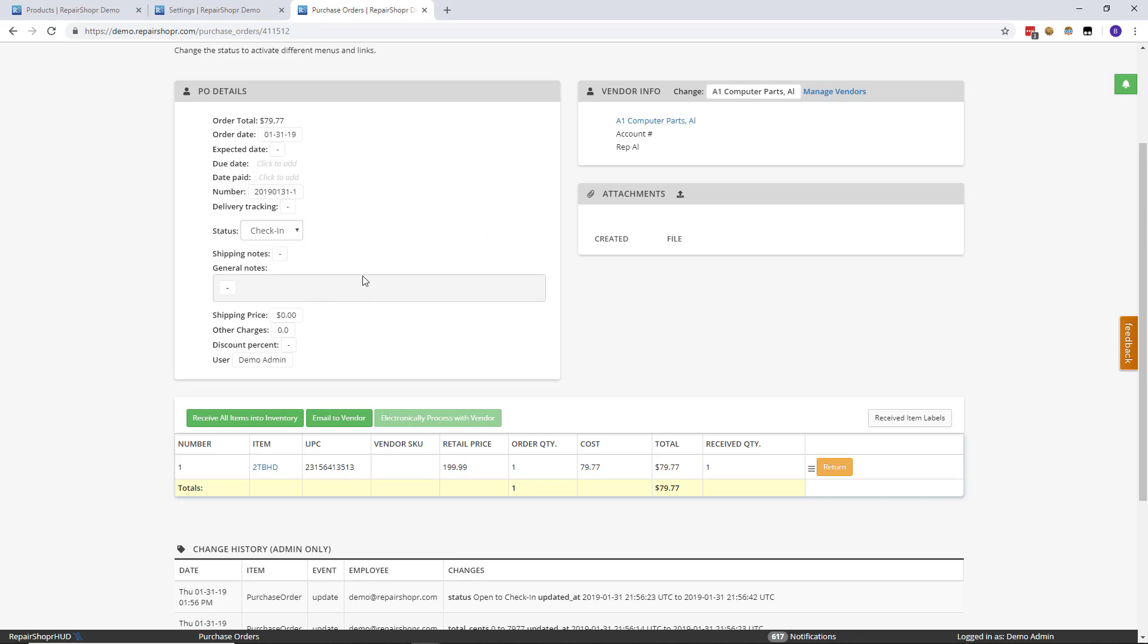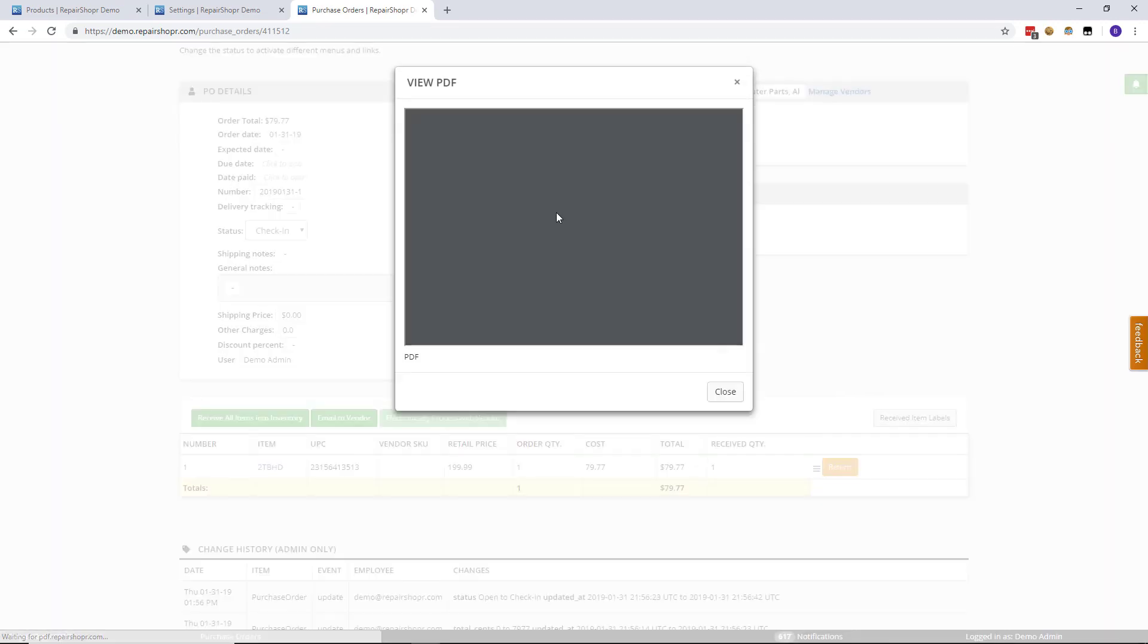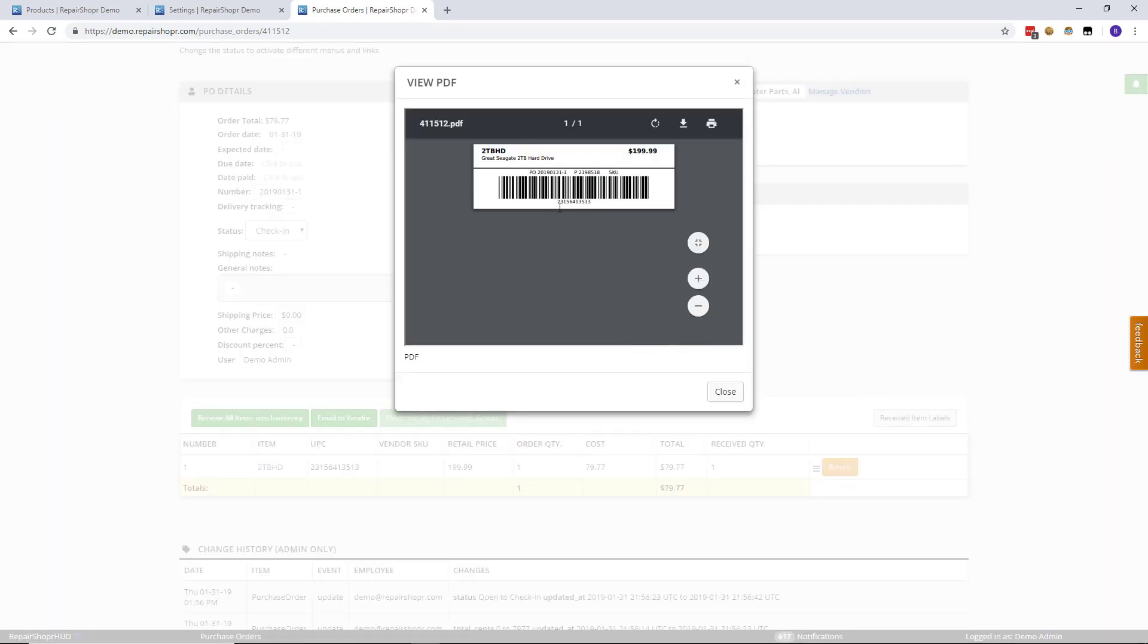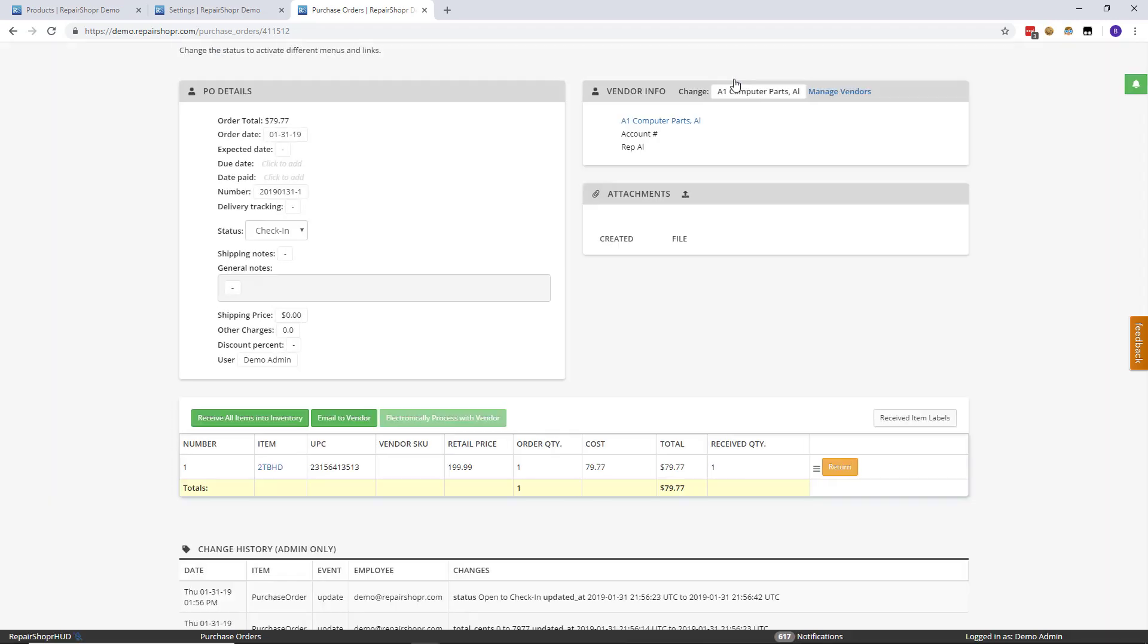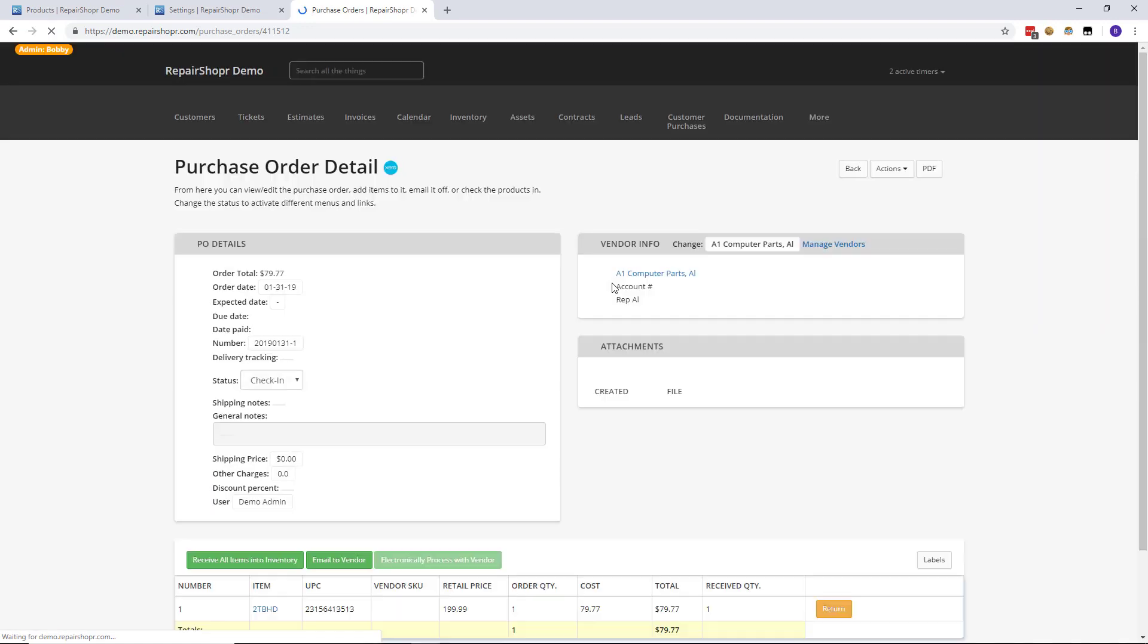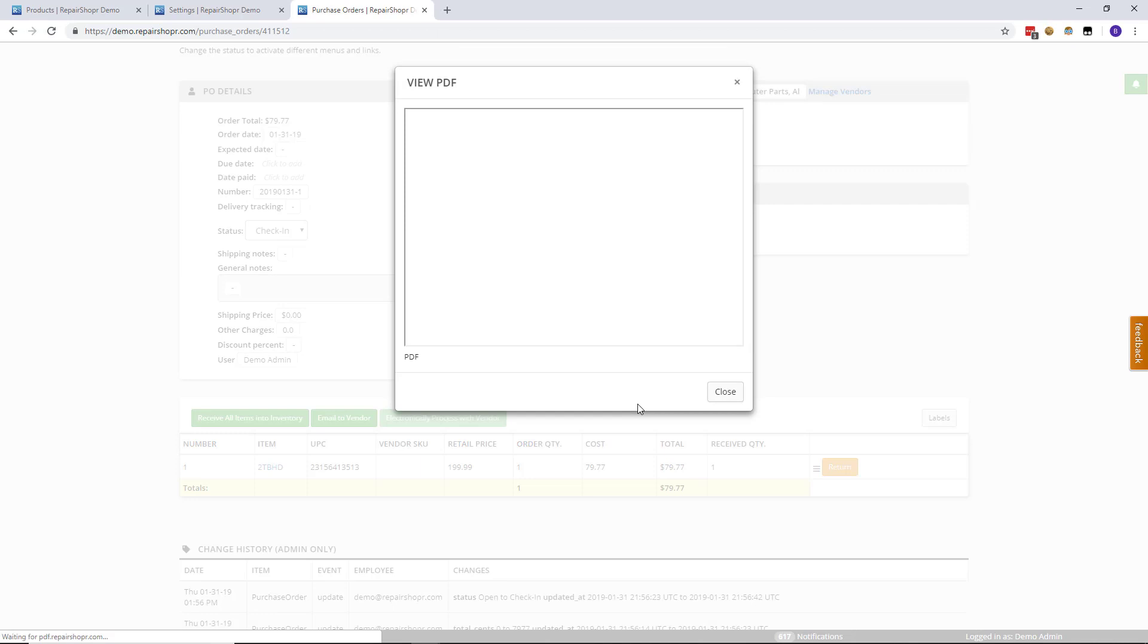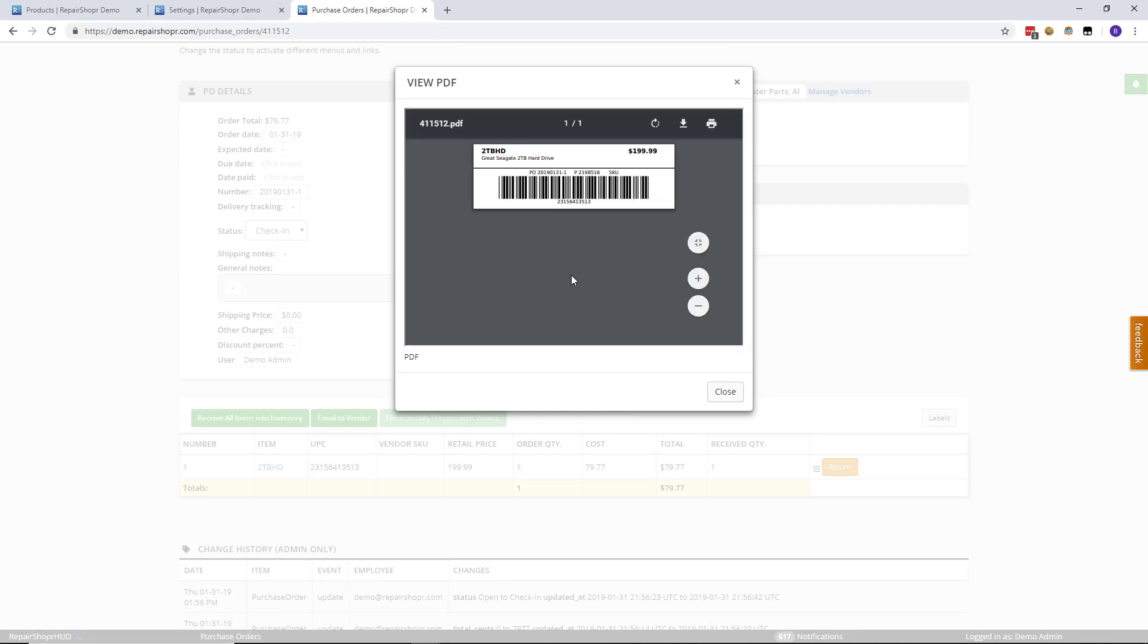But a lot of you will know the received item labels button specifically is going to be the instance labels. Well, now that button changed to something just called labels, and if you click that, it's going to be the basic label that generates instead of the instance UPC code. What this means is that you're no longer necessarily tied to only using instanced barcodes if you didn't want to.